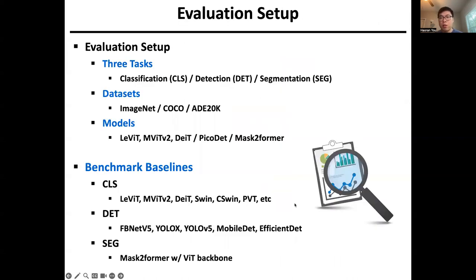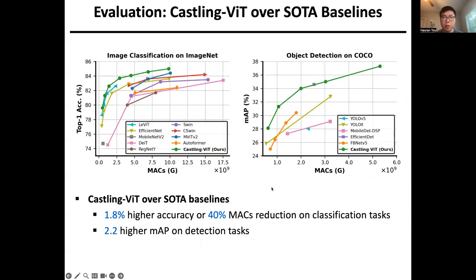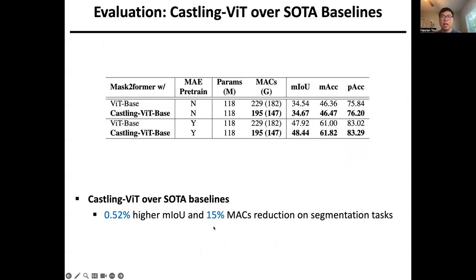We evaluate our method on three vision tasks and multiple ViT models. For each task, we benchmark against the state-of-the-art model baselines listed here. Compared to SOTA baselines, our Castling ViT achieves 1.8% higher accuracy or 48% MACs reductions on classification tasks, and 2.2 higher mean average precision on detection tasks. For segmentation tasks, we achieved 0.5% higher mIoU and 15% MACs reductions.